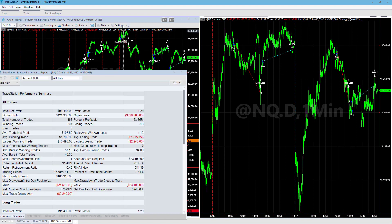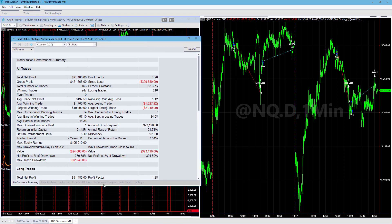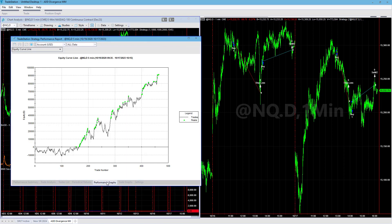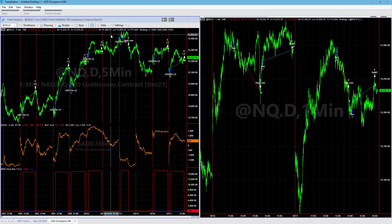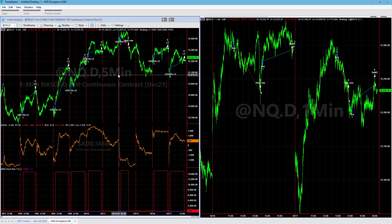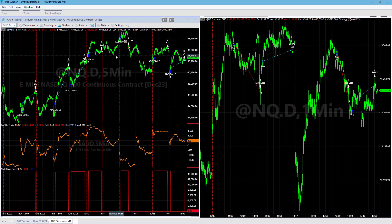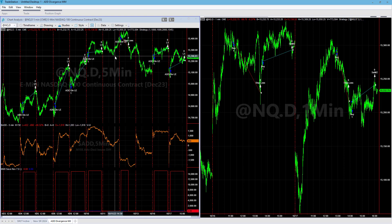Looking at the original strategy, it has a larger losing trade and a bigger drawdown, but recent performance is better. We like strategies that are doing well in the current market environment — there are a lot of reversals right now, and this ADD Divergence really captures that well. If you want access to this strategy, it is in the Money Management Algorithm members area.